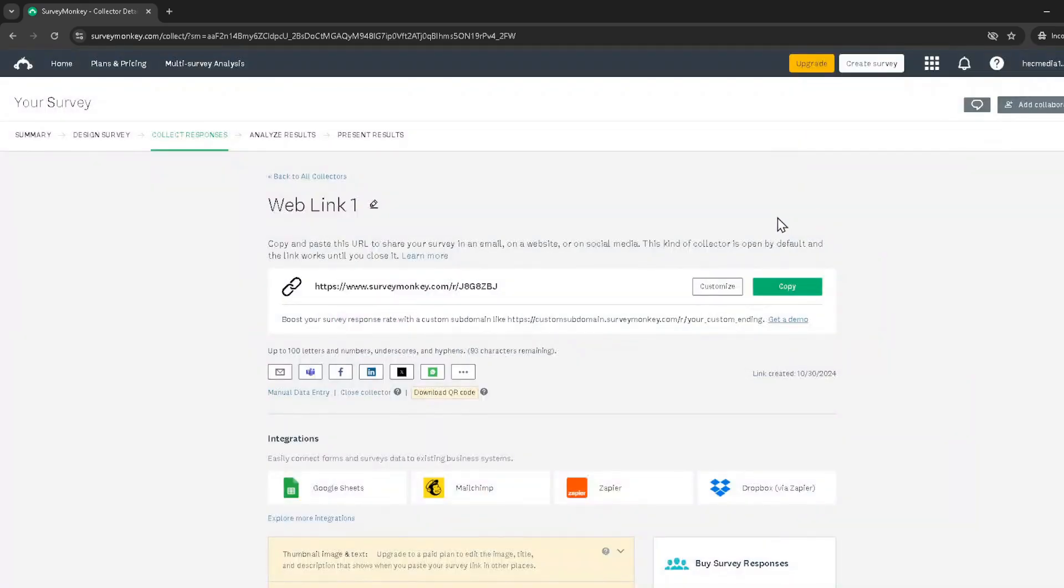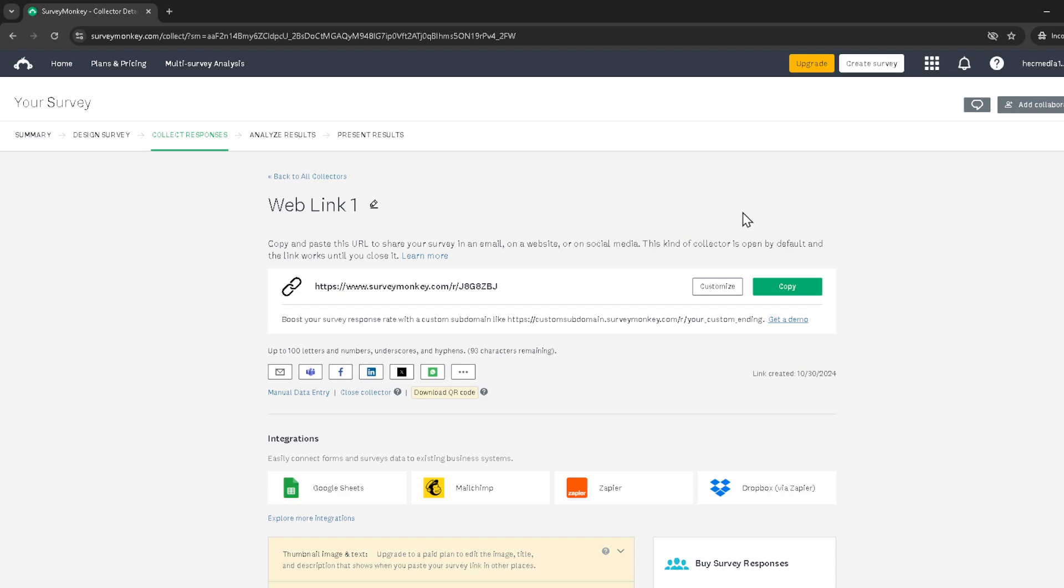And that's all there is to it. You've successfully generated a QR code for your SurveyMonkey survey, ready to be used in print materials, online content, or wherever else you see fit to gather responses effortlessly. Remember, the power of a QR code lies in its simplicity and ease of use, bringing technology and convenience right to the fingertips of your audience.